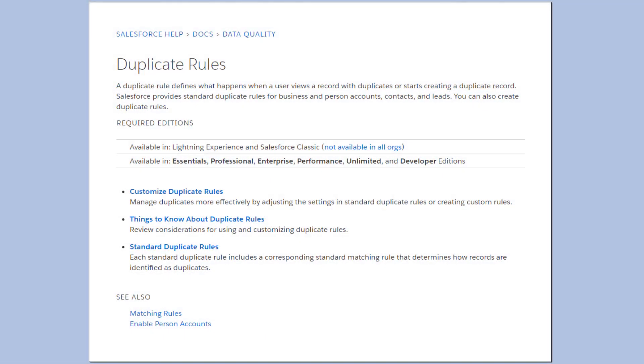To test your duplicate rules, make test records that you expect to be flagged and try changing their fields.